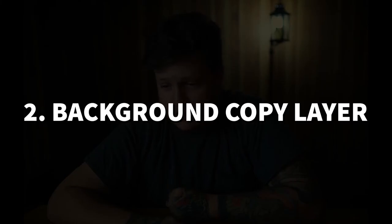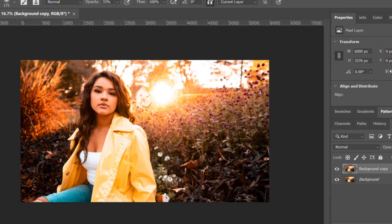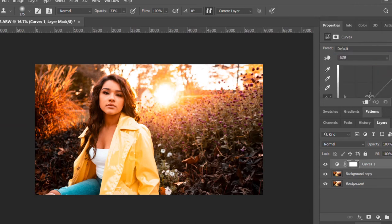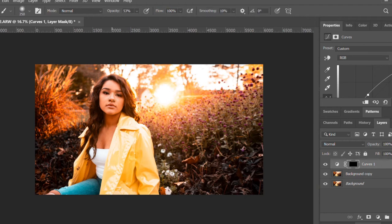So we're going to create our background copy layer, then take our brush tool with a low opacity — I usually do around 50 to 53 — and just paint over the different areas of her highlights where she's experiencing natural highlight from the sun or from whatever lights are in the room. We'll get the lips, the bottom lip, and you want to get the eyeballs but not the actual lids.